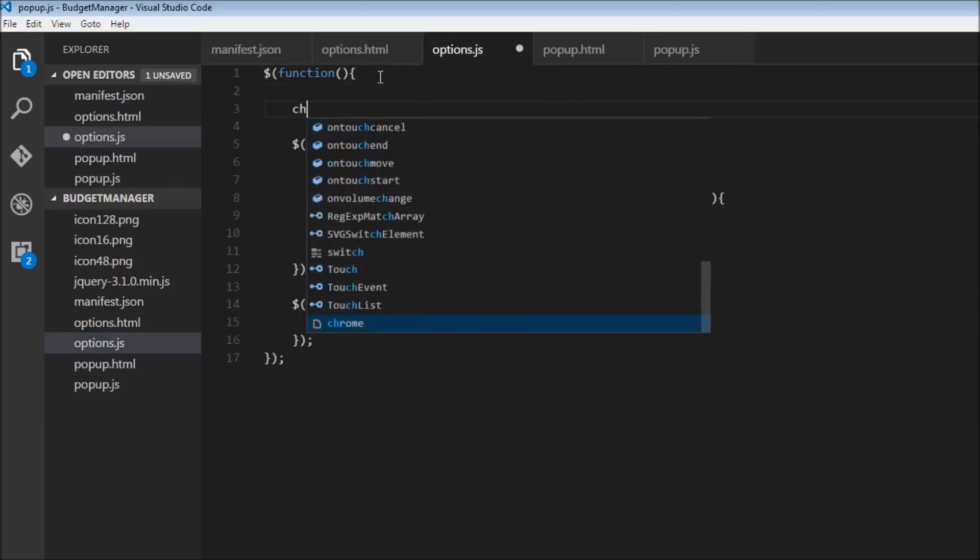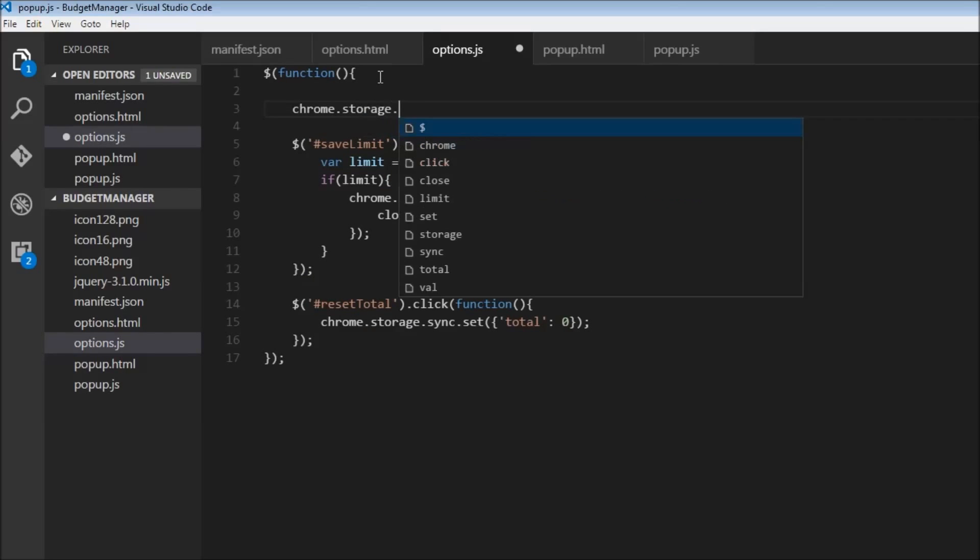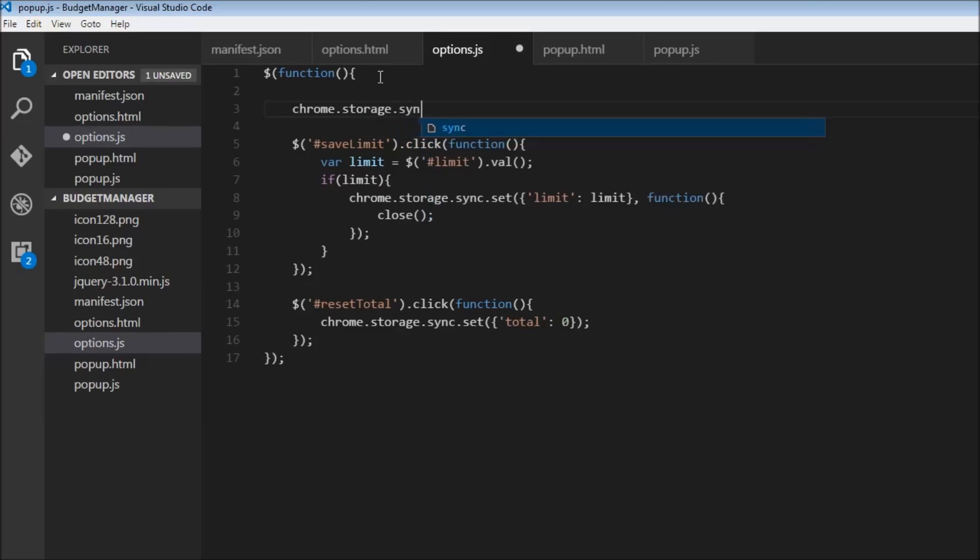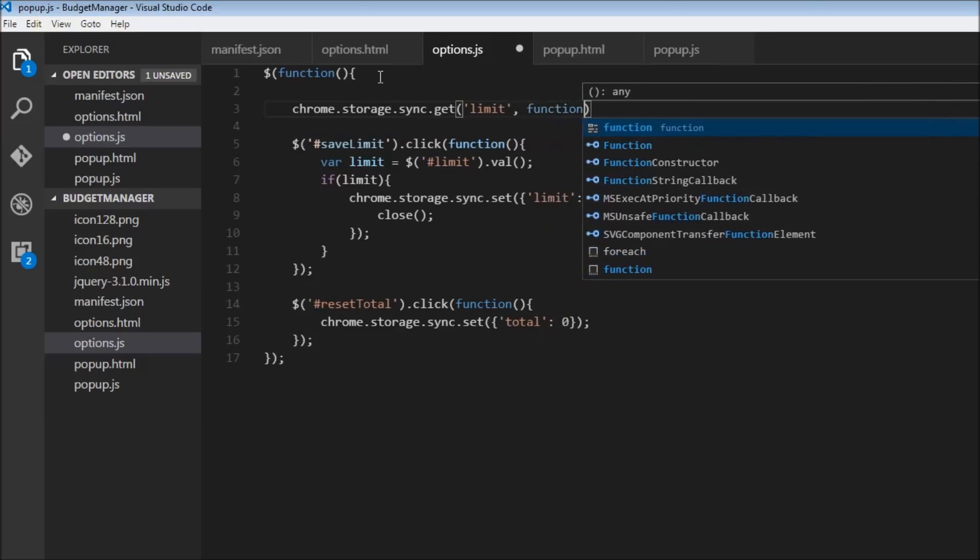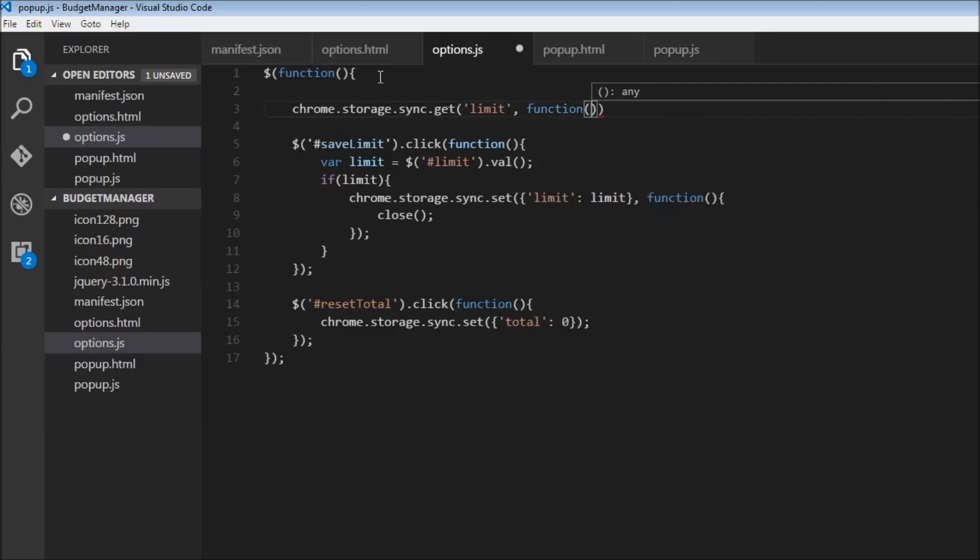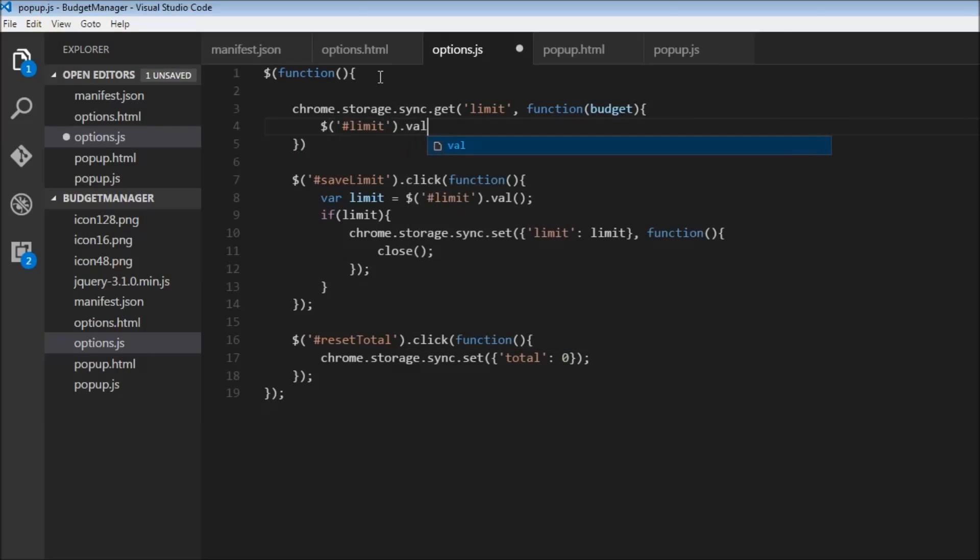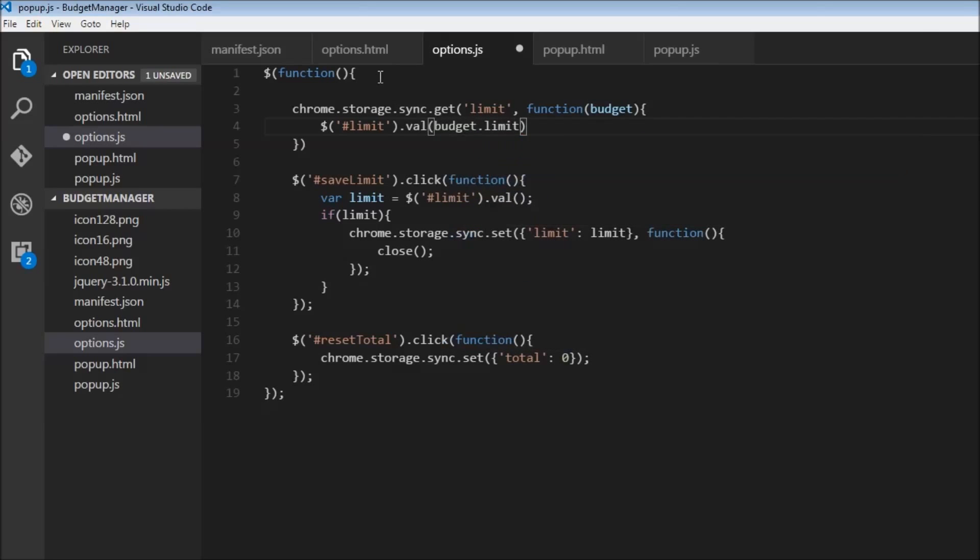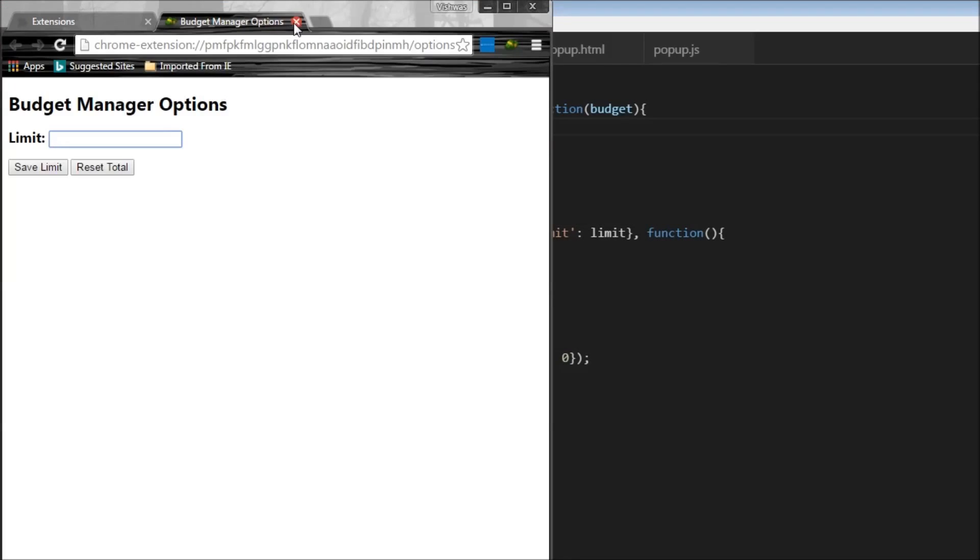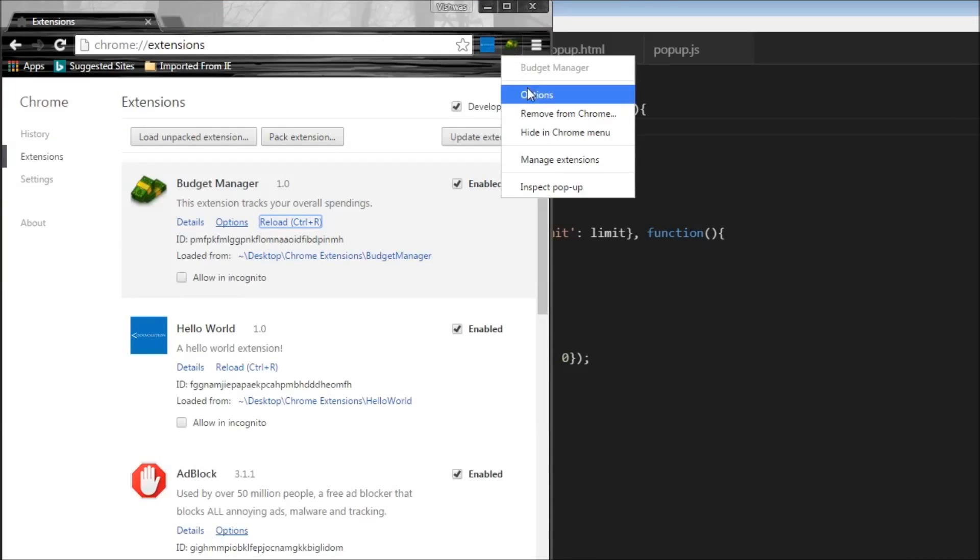So Chrome dot storage. Yep, we have done this before. Chrome dot storage dot sync dot get, what are we getting, we're getting the limit. And we are also going to have a callback function that takes an object budget. And we're just going to set dollar pound limit. So this is the ID of the limit and the options page. So dot val is going to be budget dot limit. So now let's save this. And let me close this and open the options tab again.